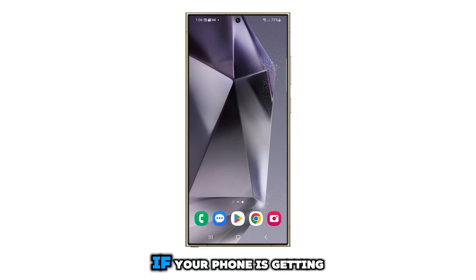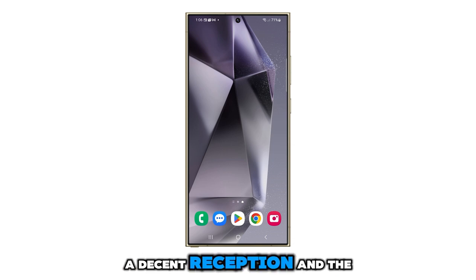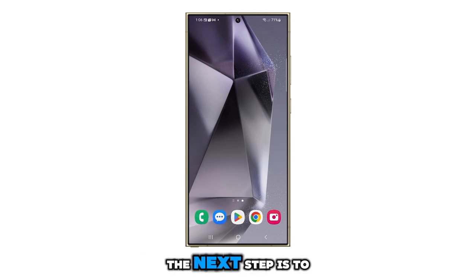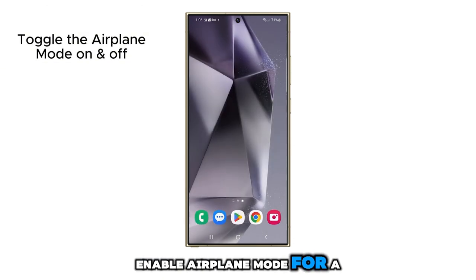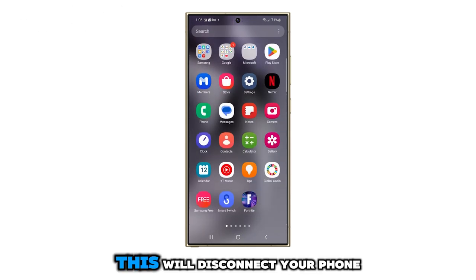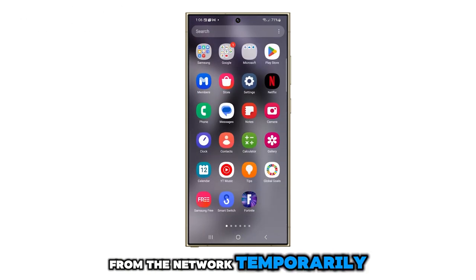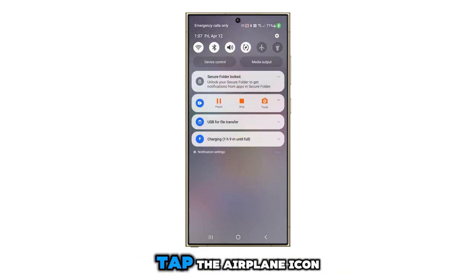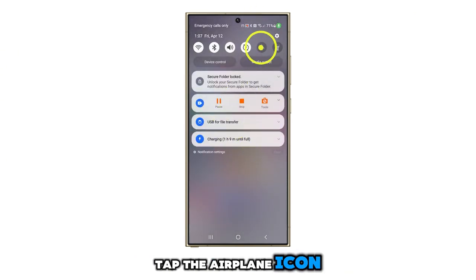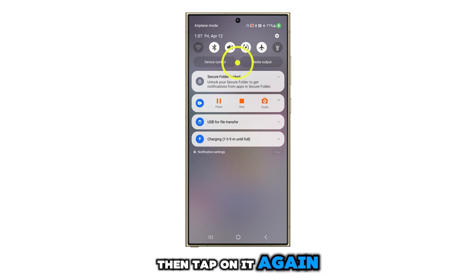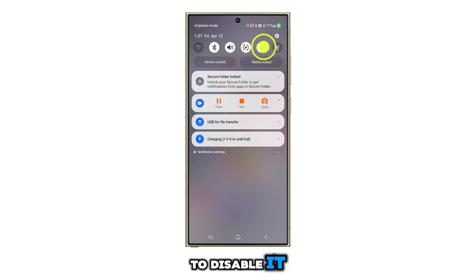However, if your phone is getting a decent reception and the problem persists, the next step is to enable airplane mode for a few seconds. This will disconnect your phone from the network temporarily. Simply swipe down from the top of the screen and tap the airplane icon. Wait a few seconds and then tap on it again to disable it.